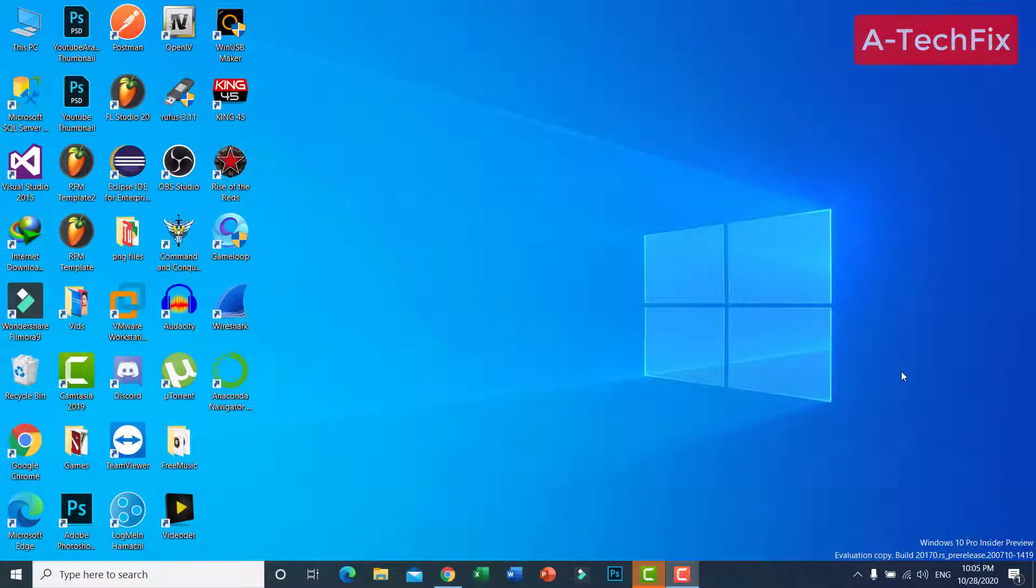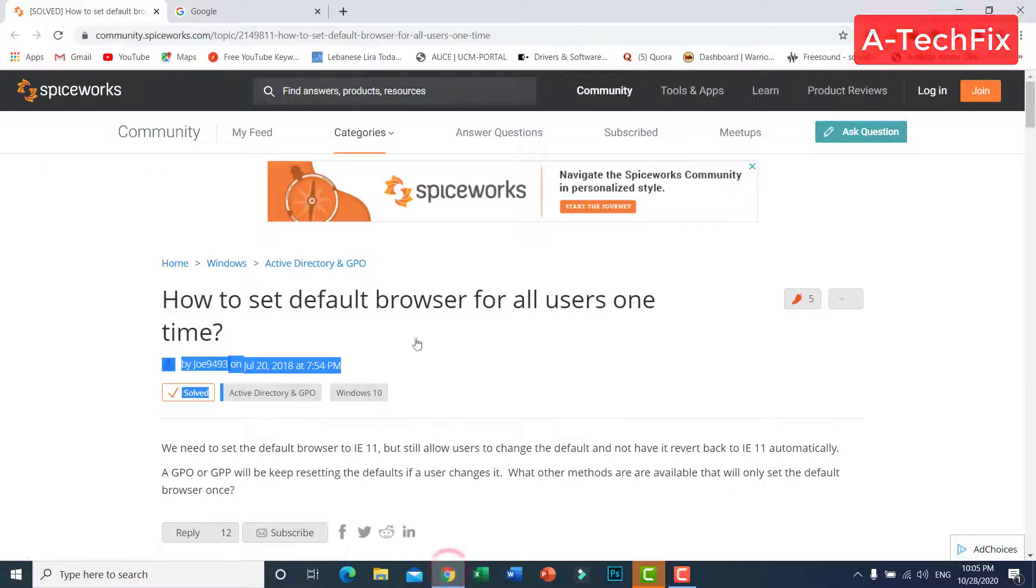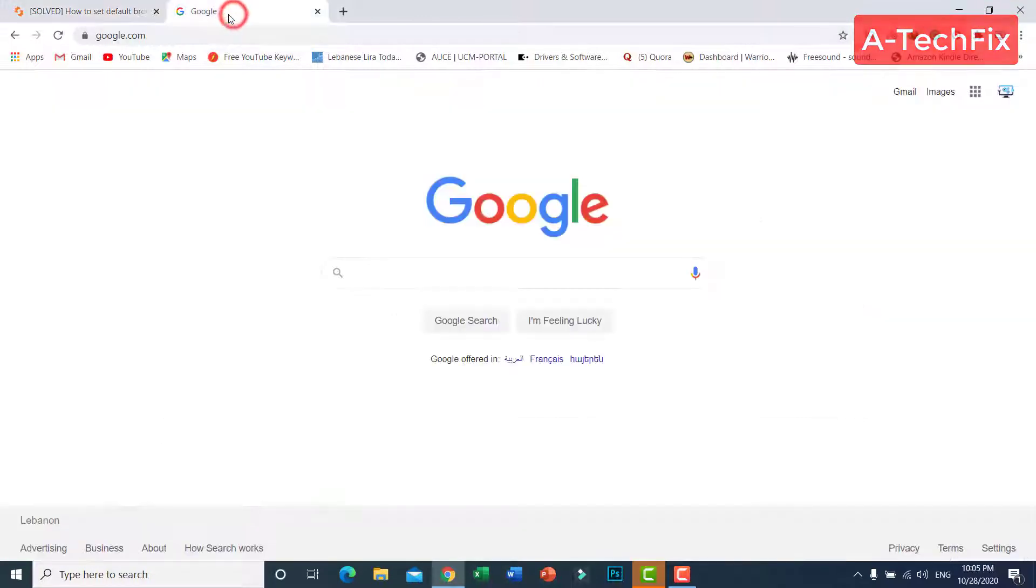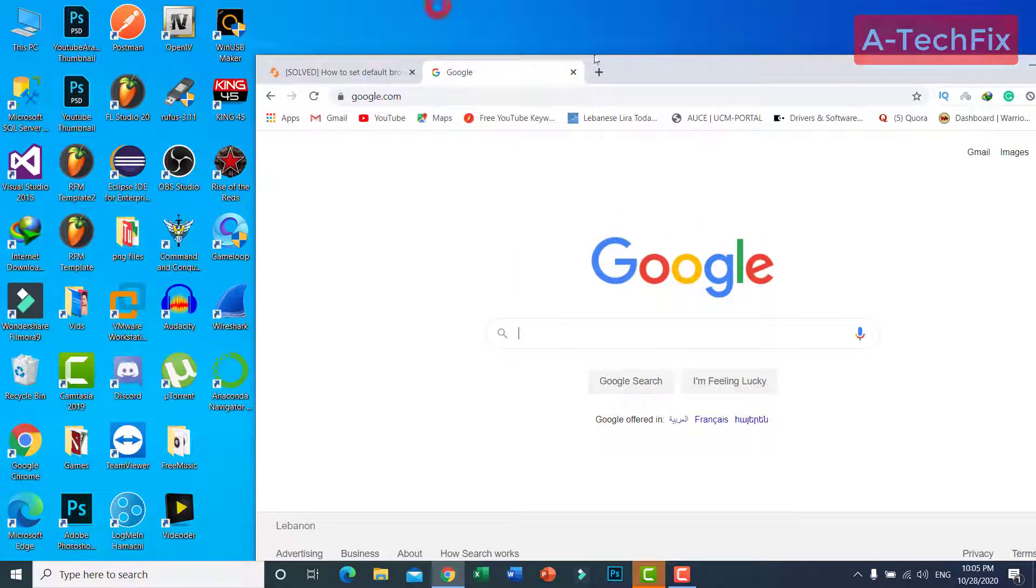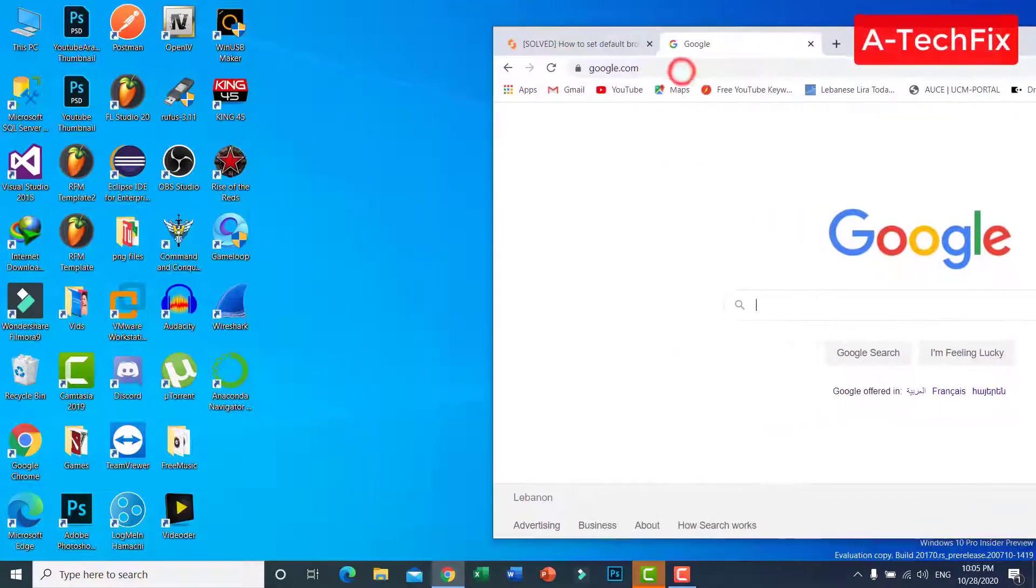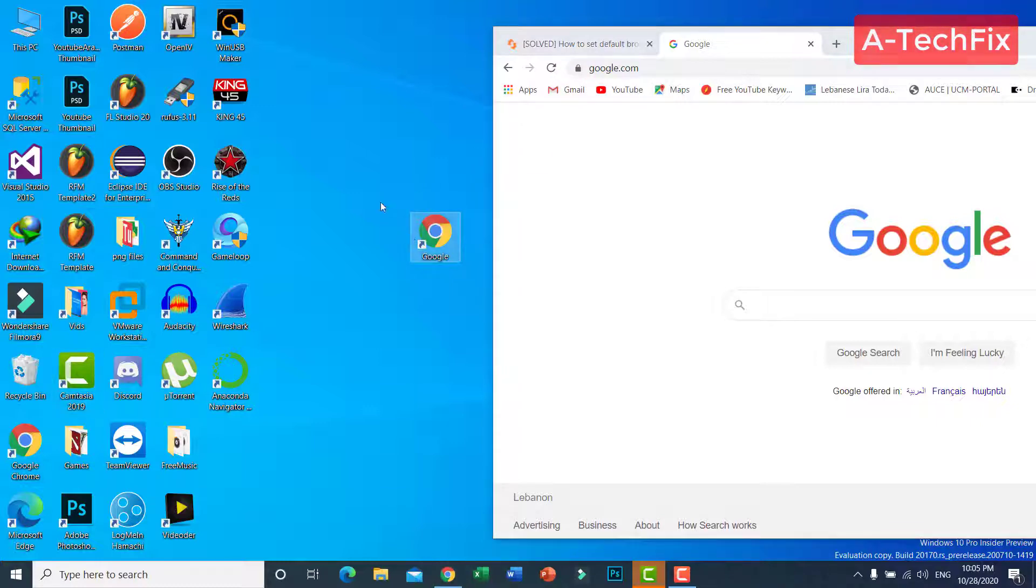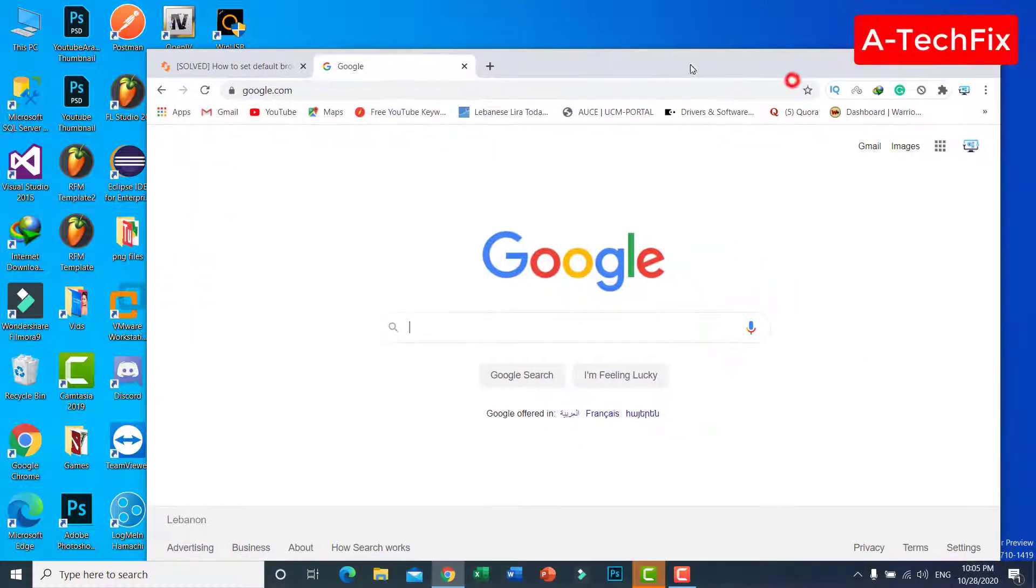Okay guys, as you can see here I want to set a default browser. Let's take an example. As you can see here, let's say Google. Let's create a shortcut for this website google.com or any website you want.